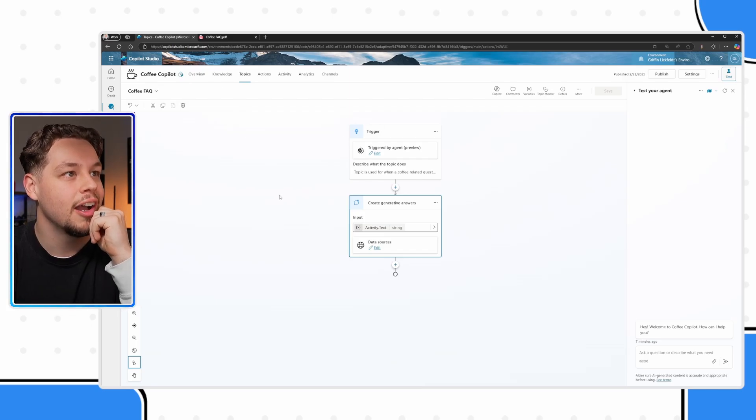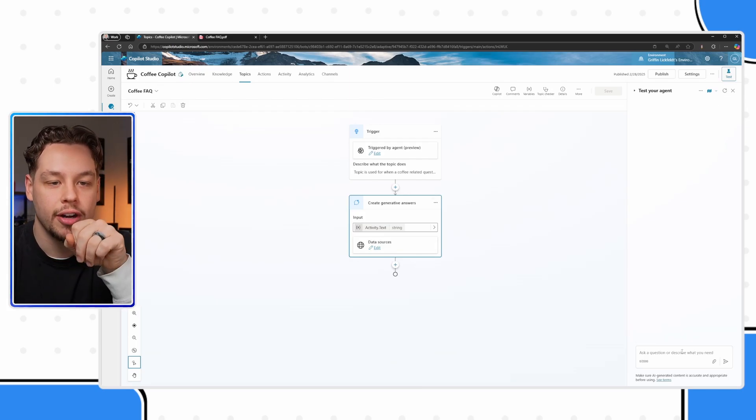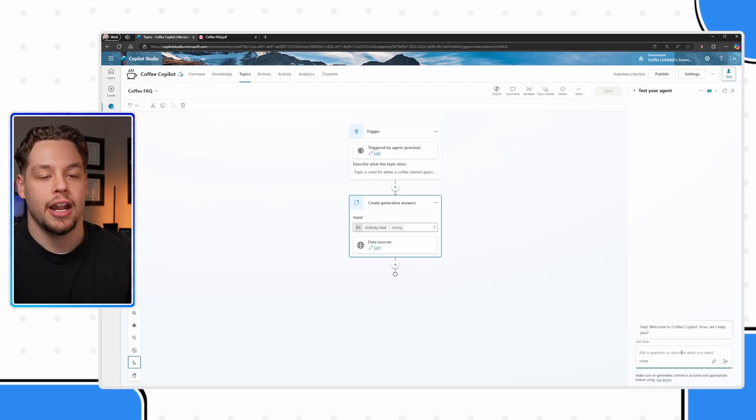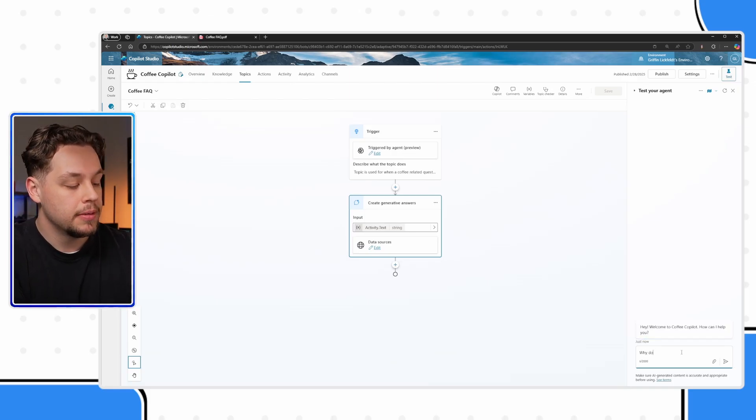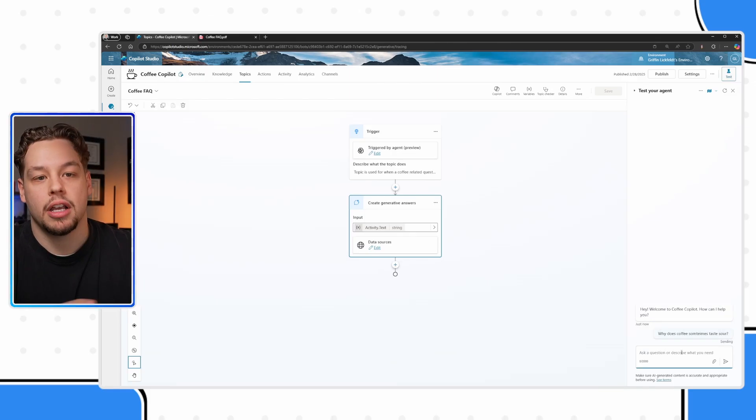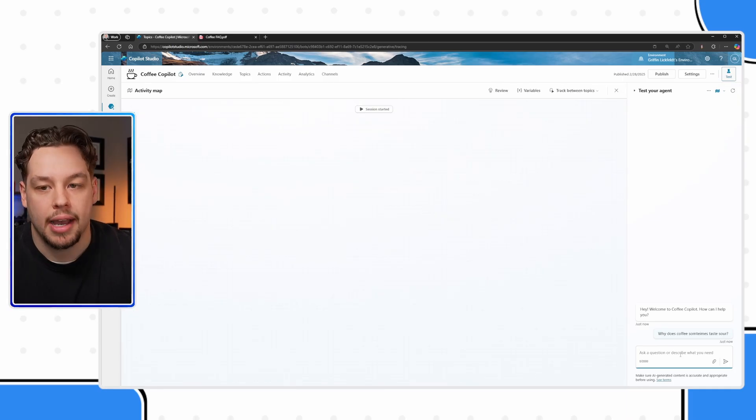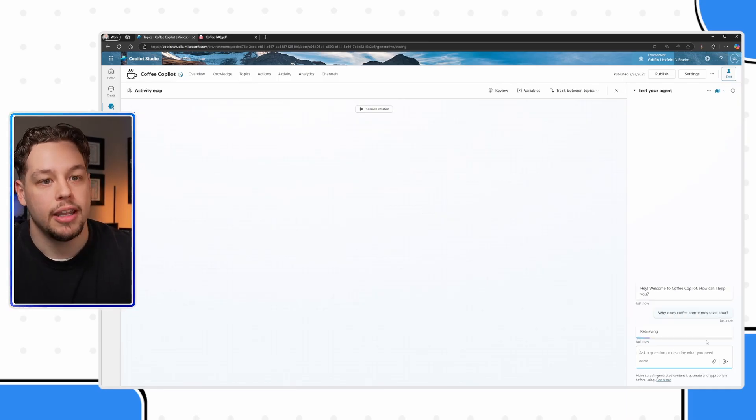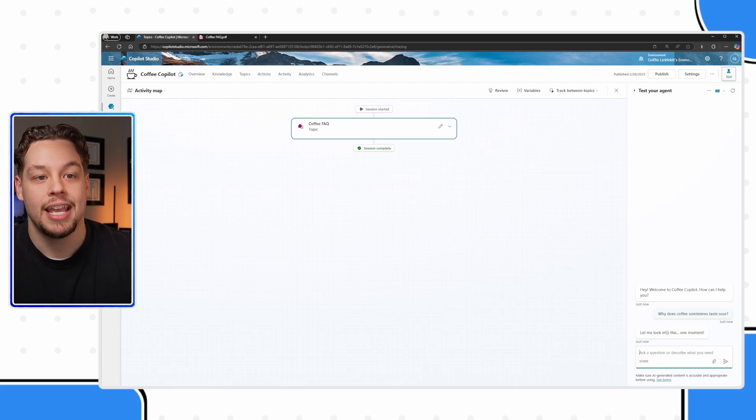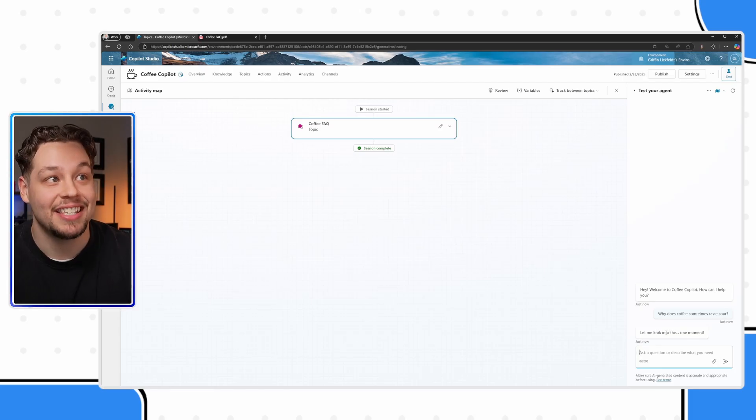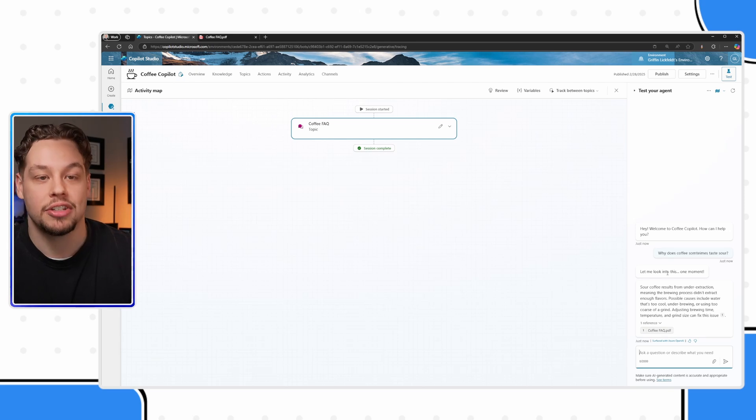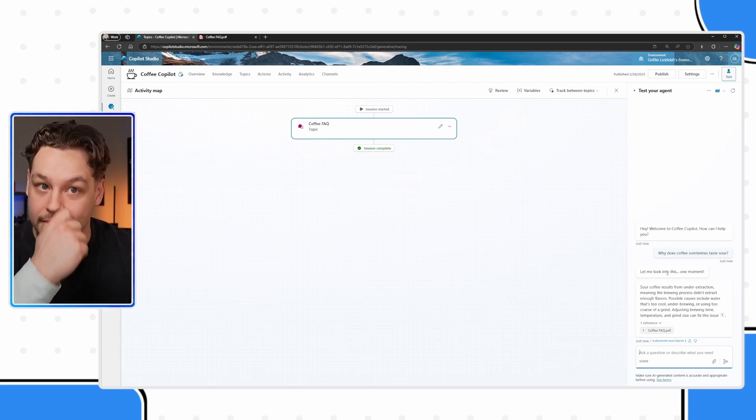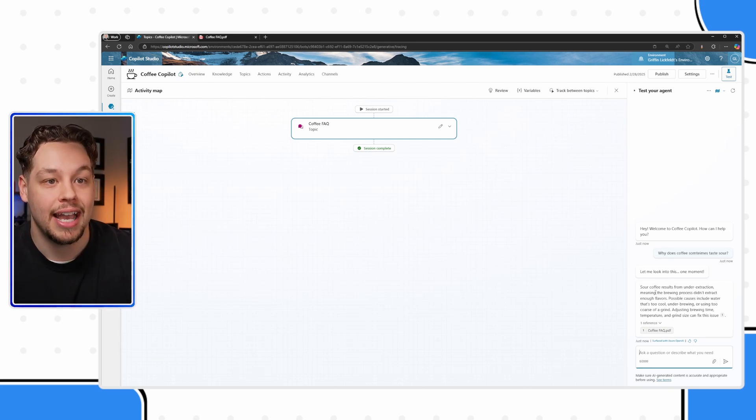Okay, continuing on, our copilot is done. Let me just refresh here. And I'm going to ask my question, why does coffee sometimes taste sour? And even though I have a typo, I guess that's a good example. Here we can see my latency message. Let me look into this. This will take just a moment, that I had set.